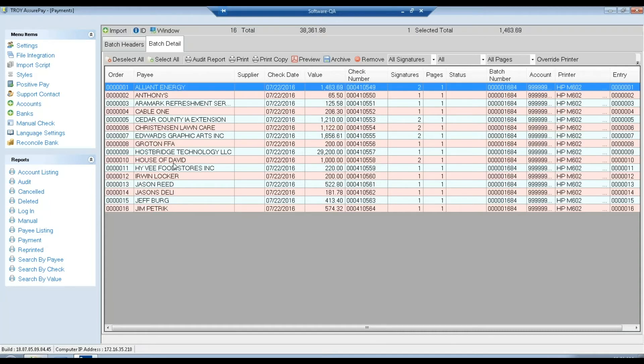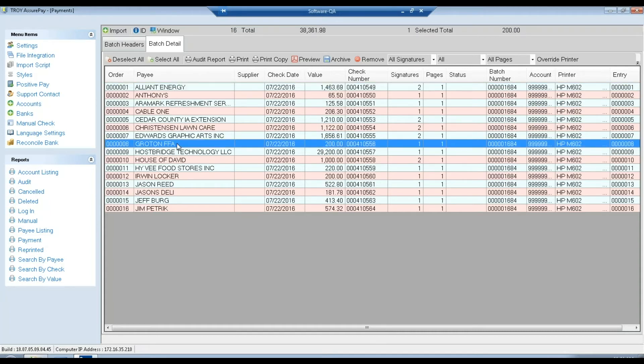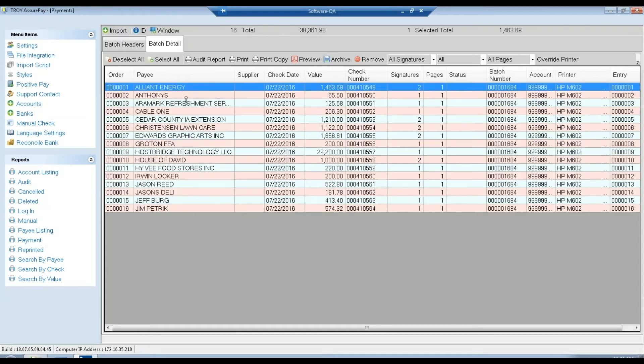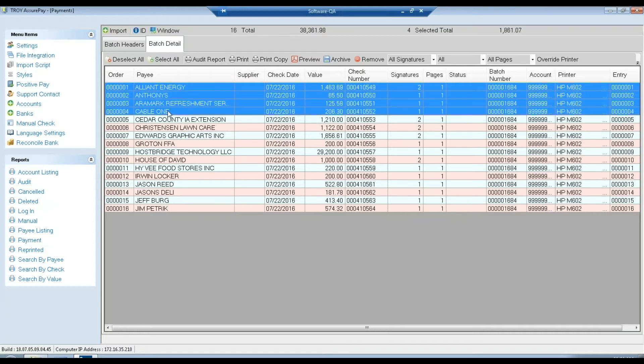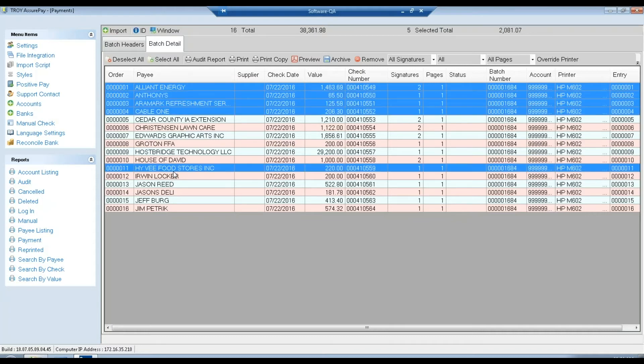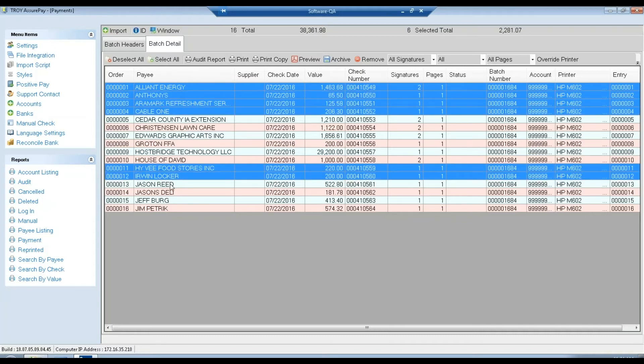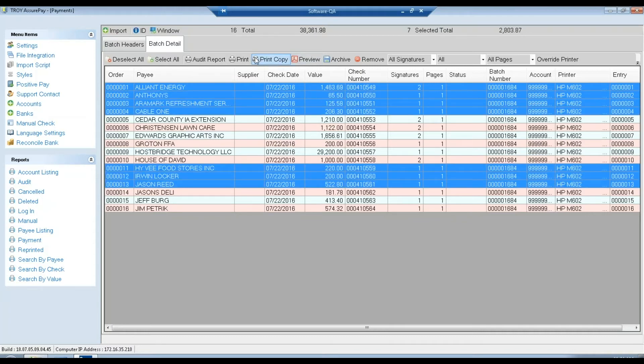From here we can select one, multiples, or individuals, and either print or preview them.